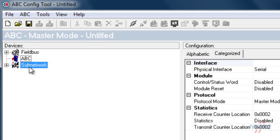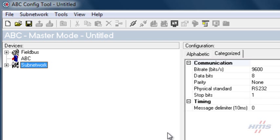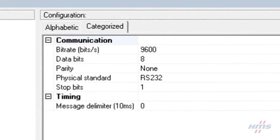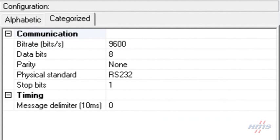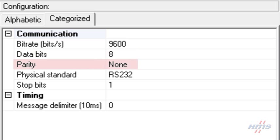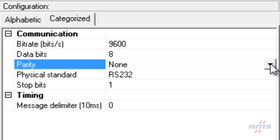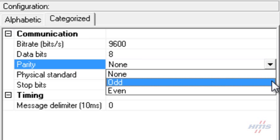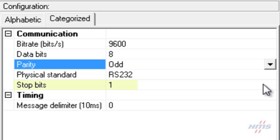The ABB ECA 600 communication properties have already been configured and we need to configure the communicator with the same settings, which are 9600 bits per second, 8 data bits, 1 odd parity bit and 1 stop bit.